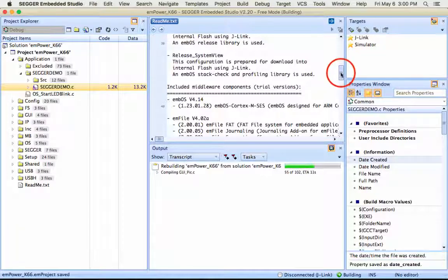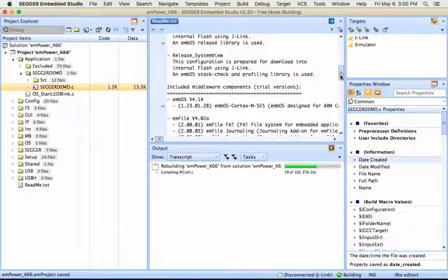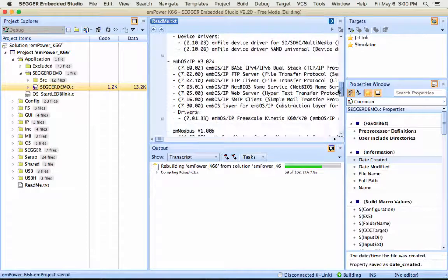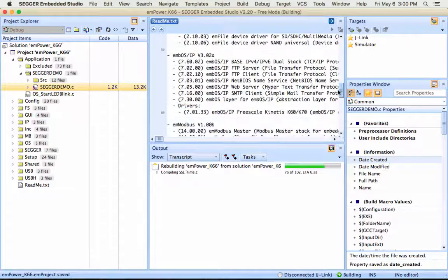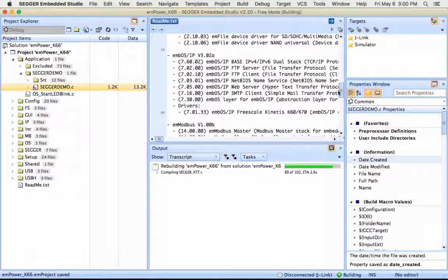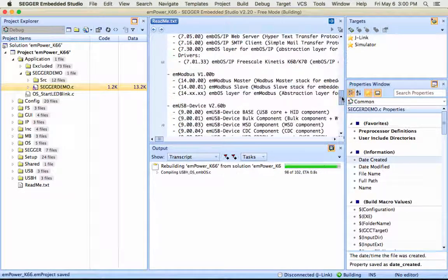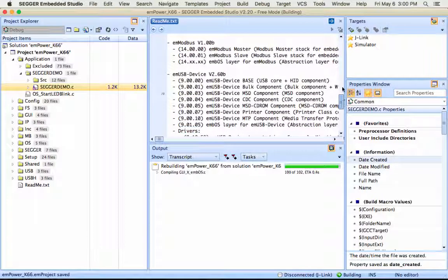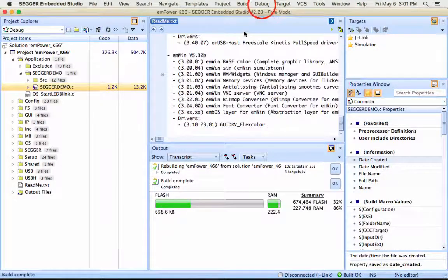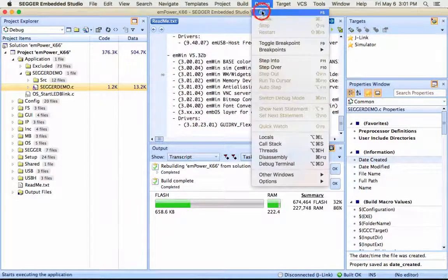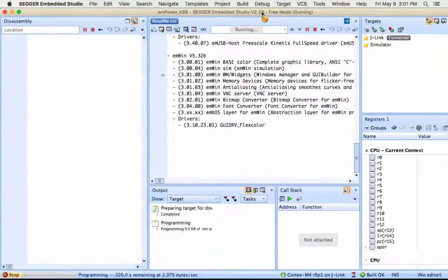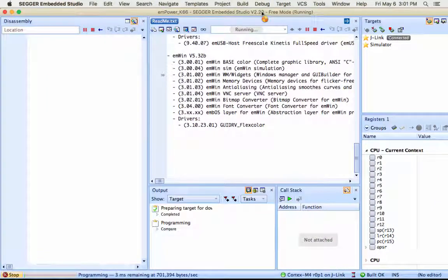embOS, real-time OS; embOS IP, a TCP IP stack; emWin, a Graphic Software GUI package; emFile, a file system and more. Now that it's built, we can download and debug.